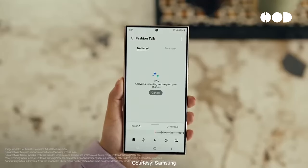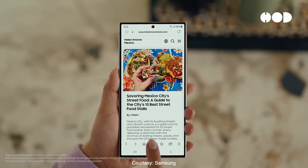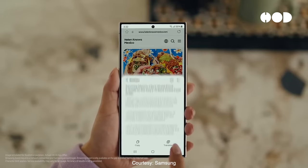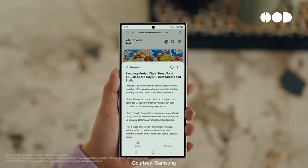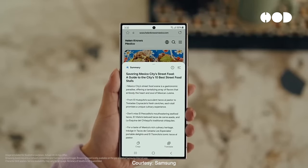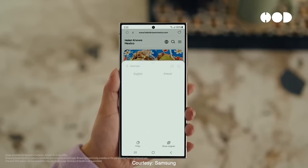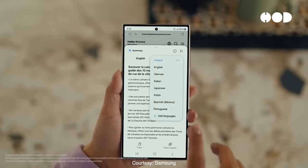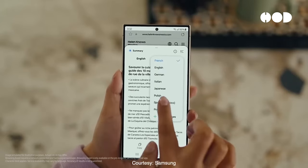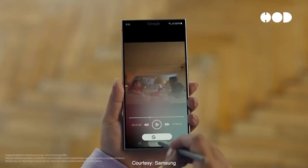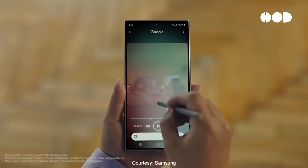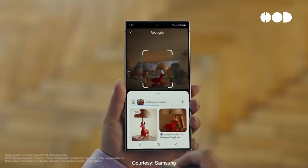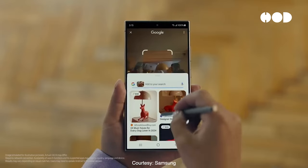Both Apple and Samsung focus on maximizing performance while maintaining a sleek design. The strategic placement of components like the logic board, battery, and haptic engines ensures that these smartphones deliver a smooth and responsive user experience.